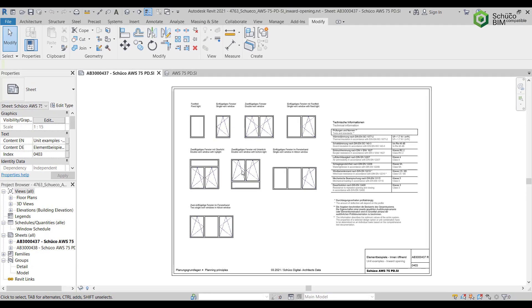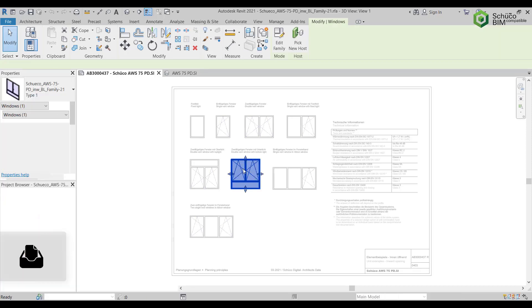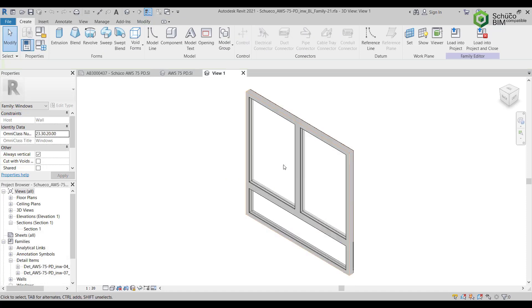Activate the unit you want to load into your project at the plan level by means of a double click or by selecting Activate View. Then double click on the desired unit or select Edit Family.